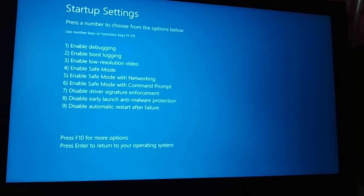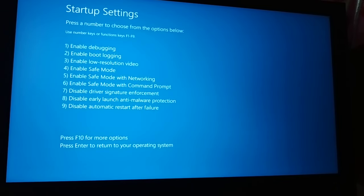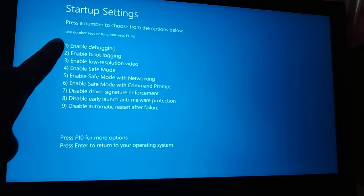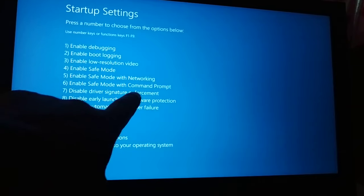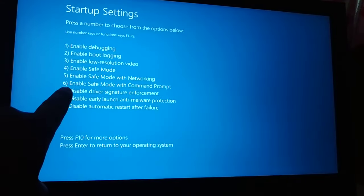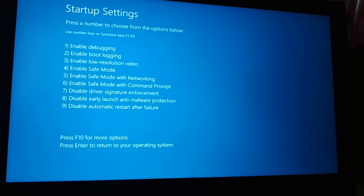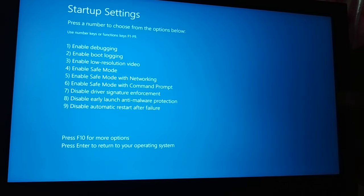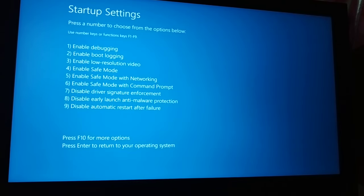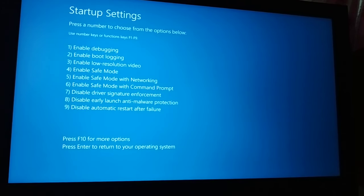After restarting, you'll see a list of startup options. Number 7 is 'Disable Driver Signature Enforcement.' Press the F7 key on your keyboard to select it. The options are numbered F1 through F9, so for number 7 press F7. You can also use the number key 7 directly if that option is available. Press F7 or the number 7 key on your keyboard.